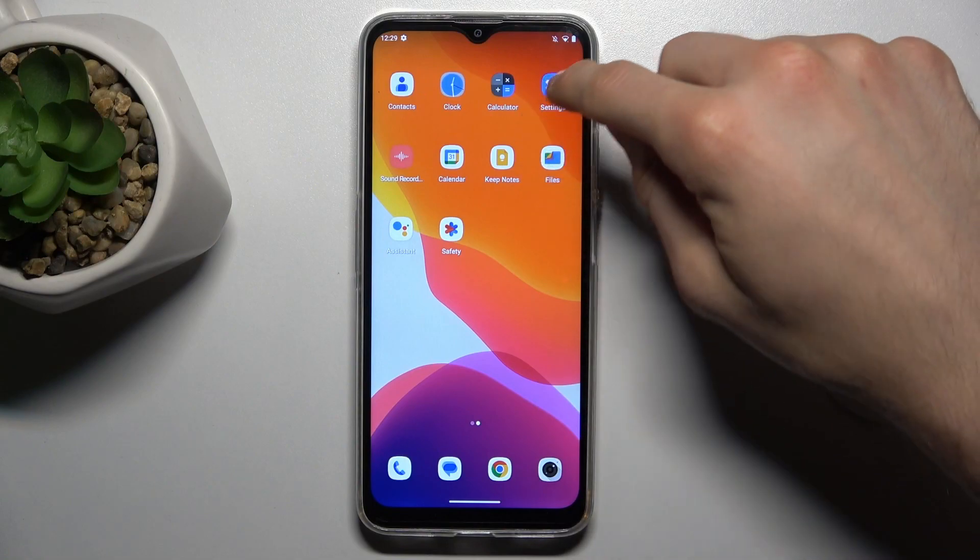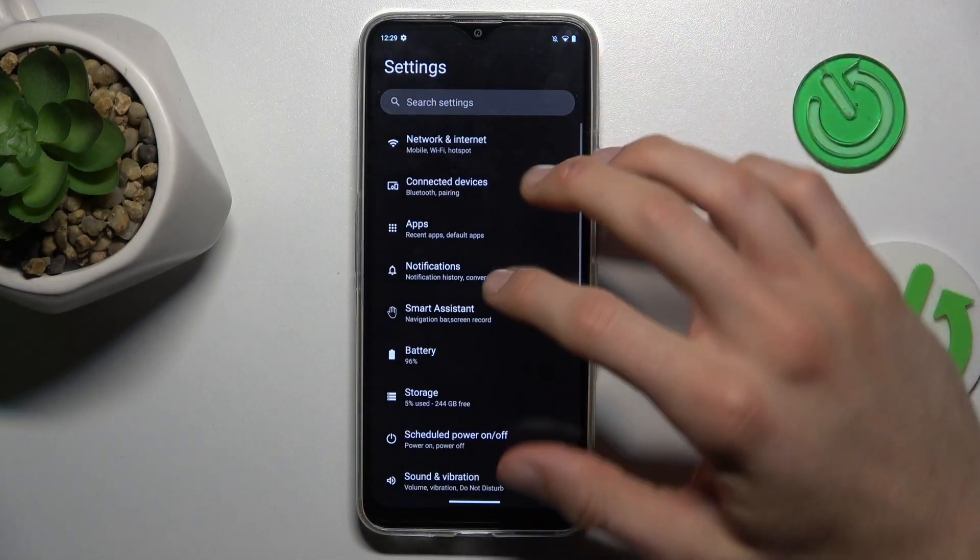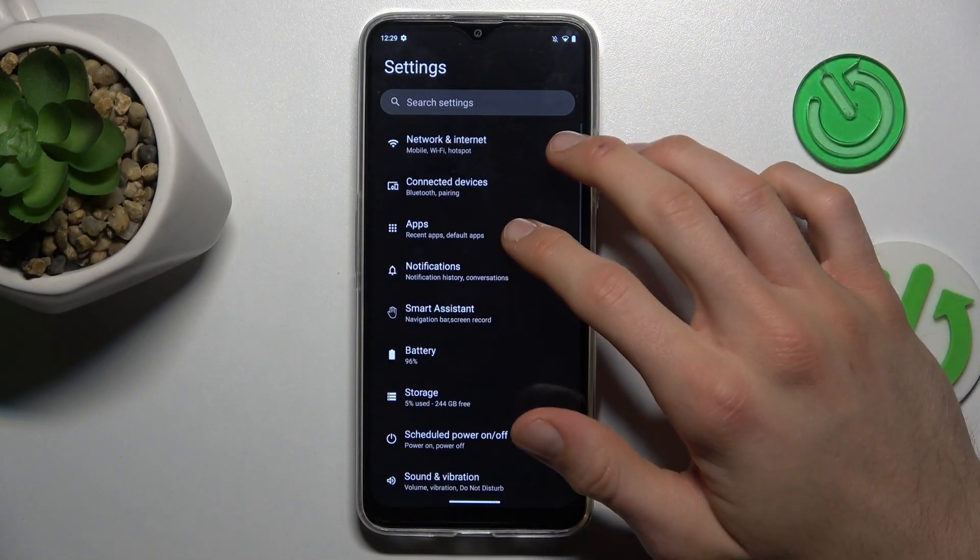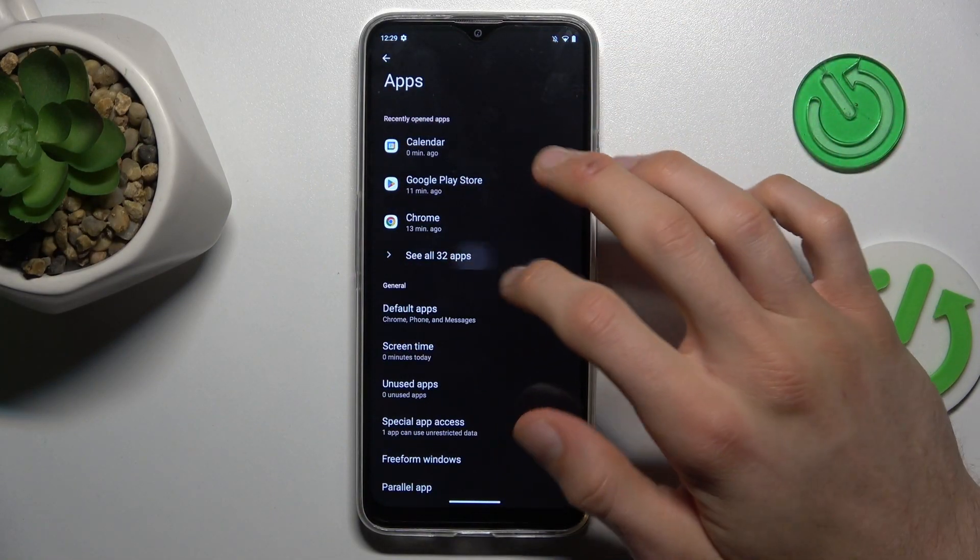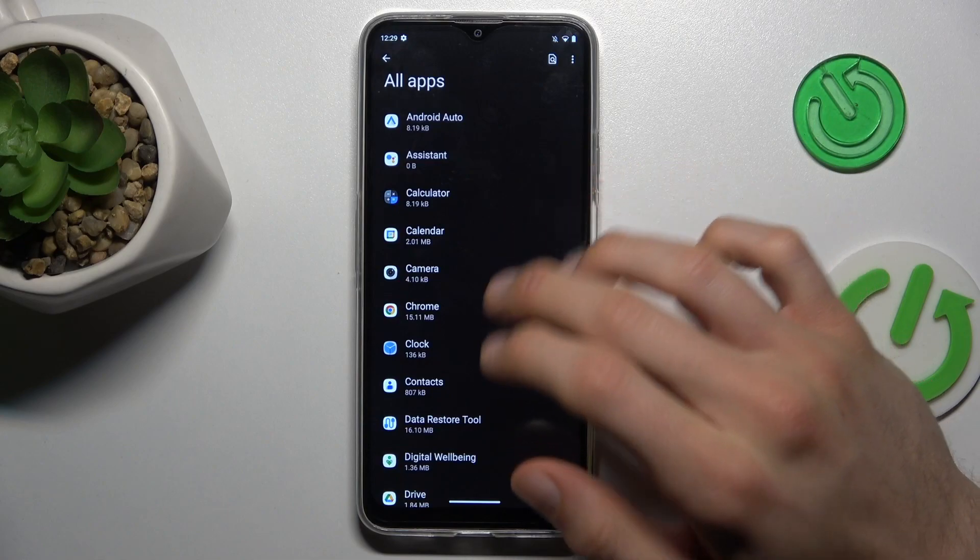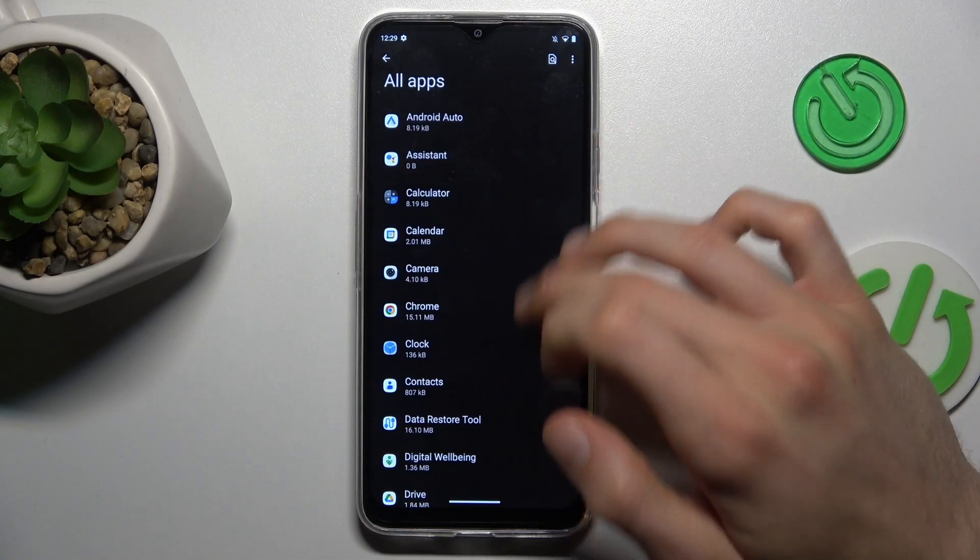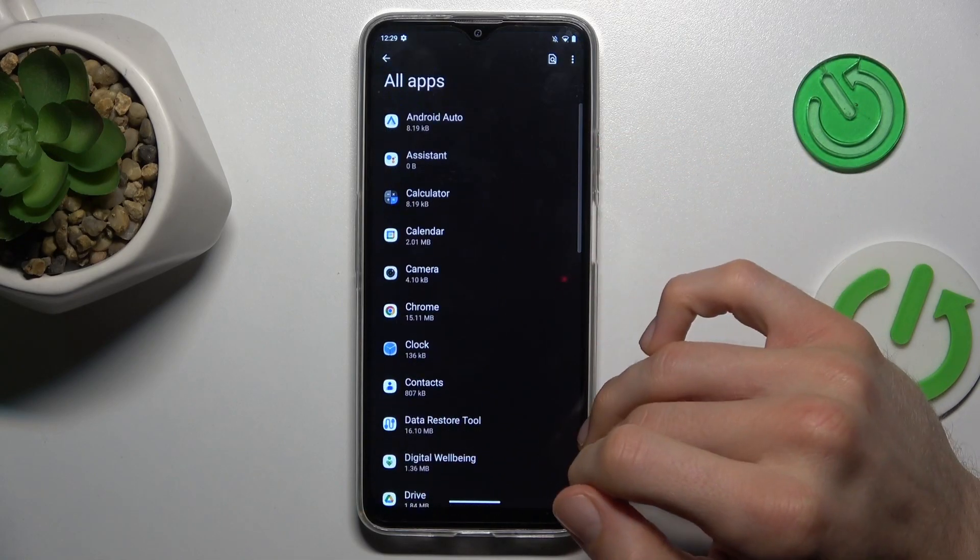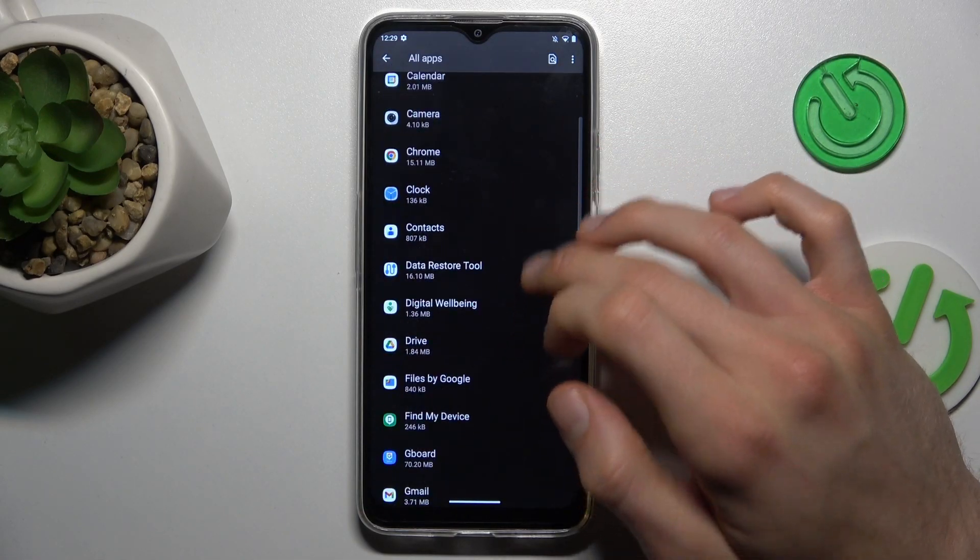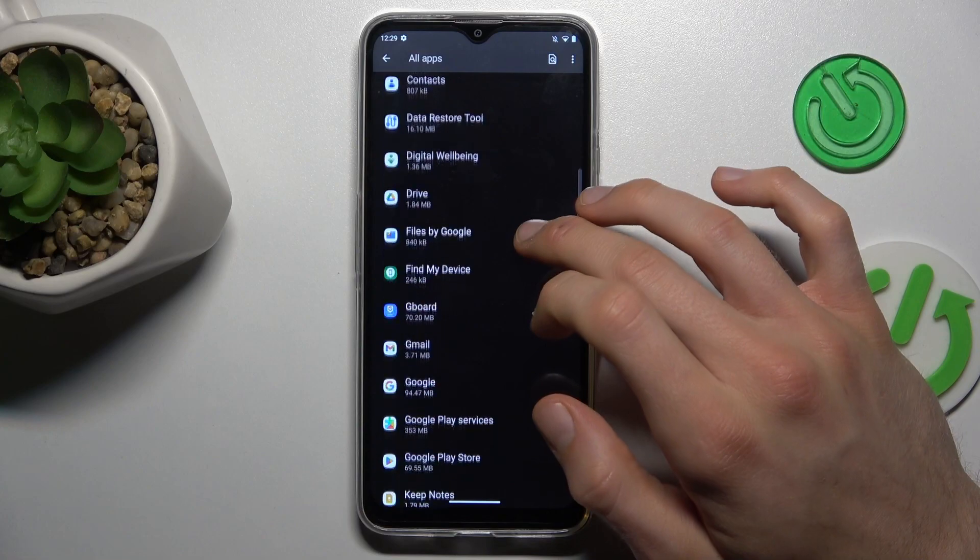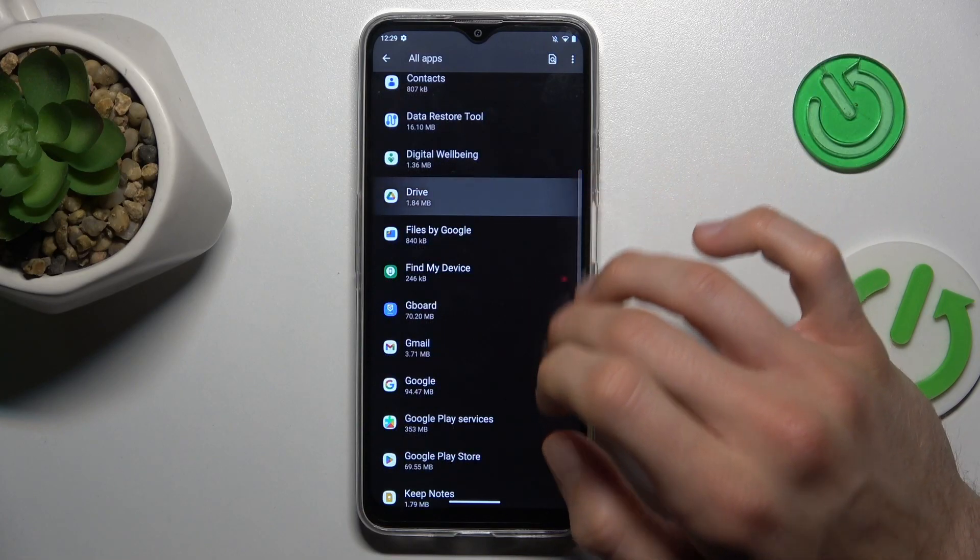Firstly, go to the settings application where we look for our app selection. There we tap on see all apps and in the list we must find the application which we want to clear. In my case it can be Drive.